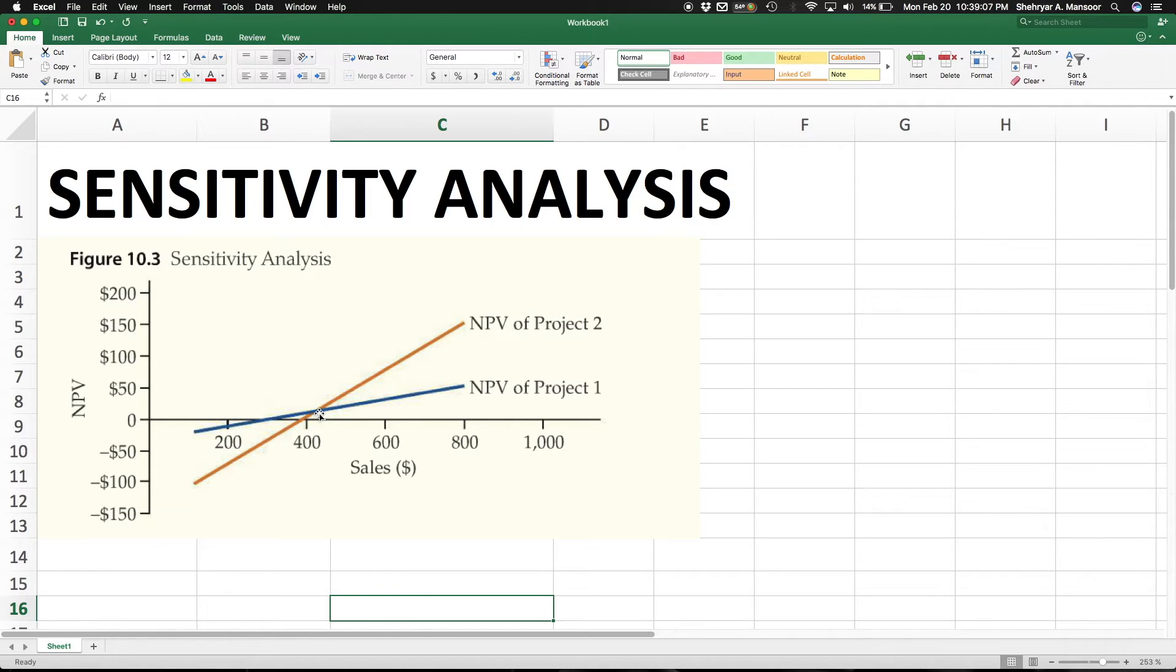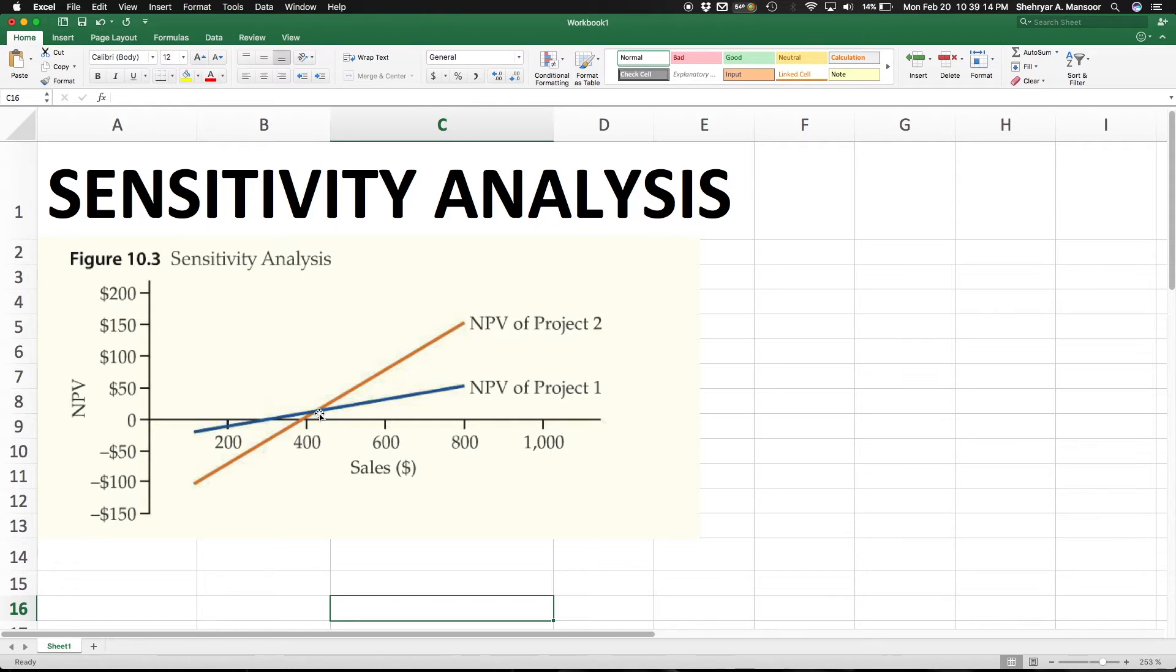Seeing this graphical representation, sensitizing our NPV to the sales amount, actually lets us see which project would be better given a specific level of sales.